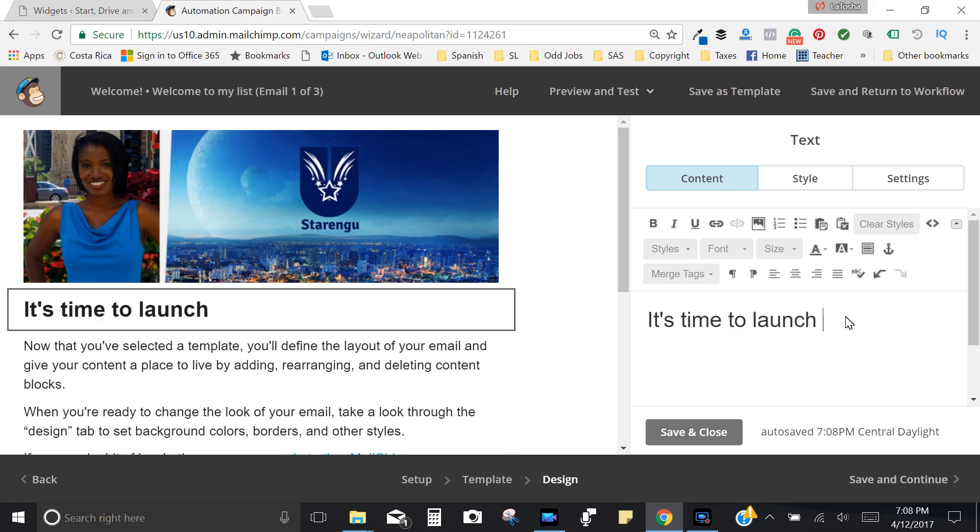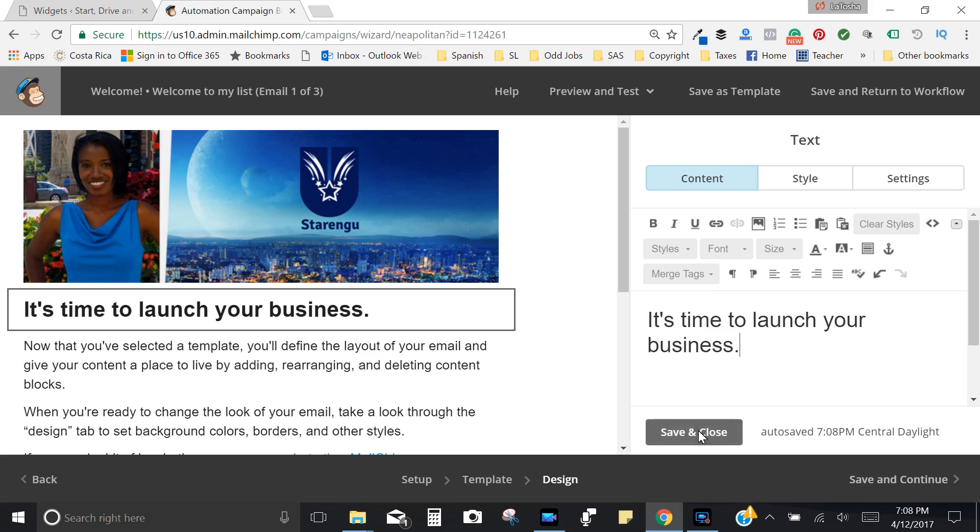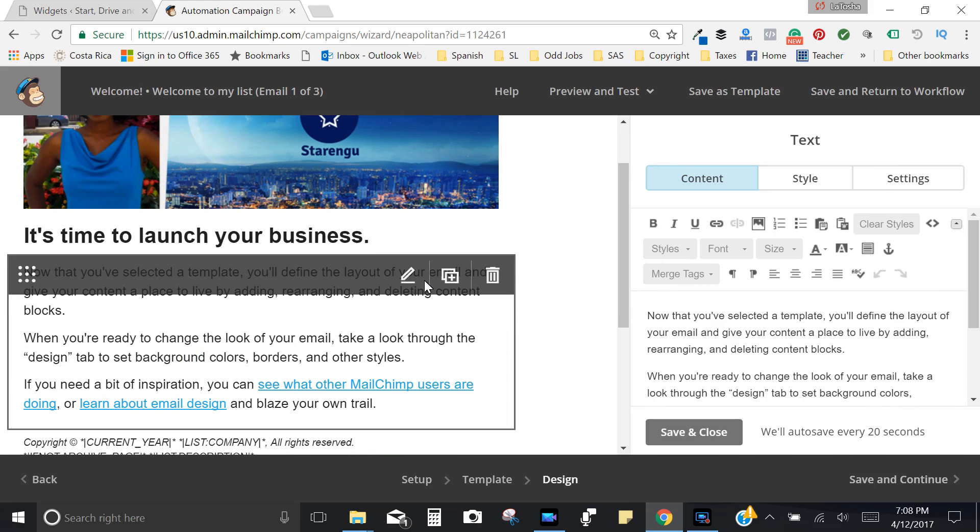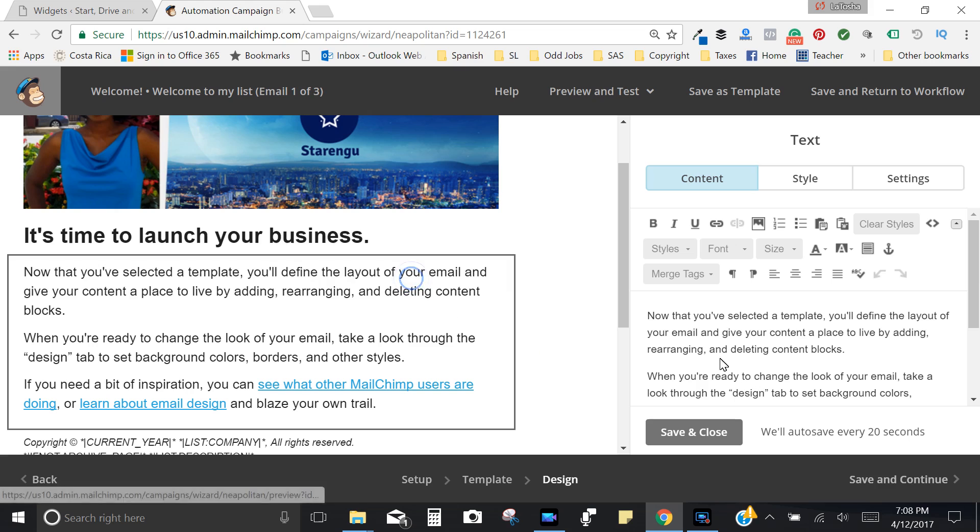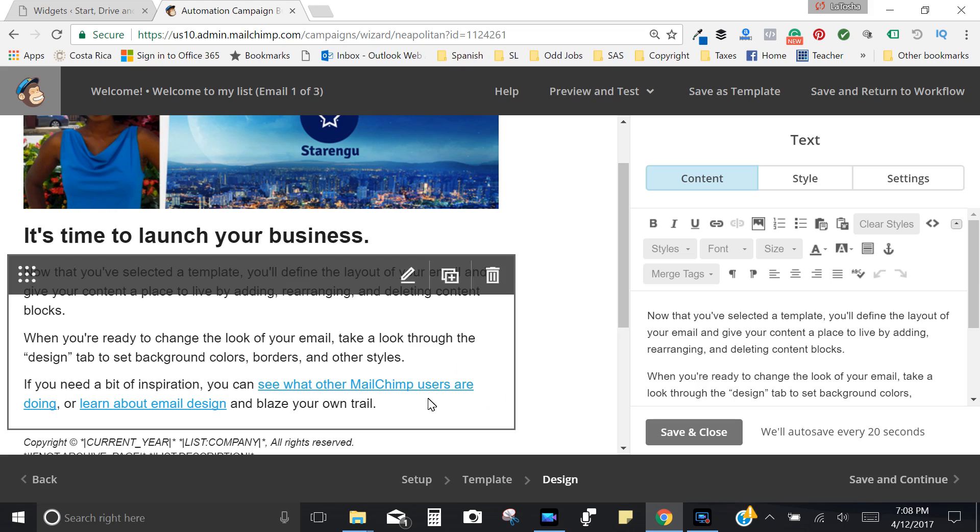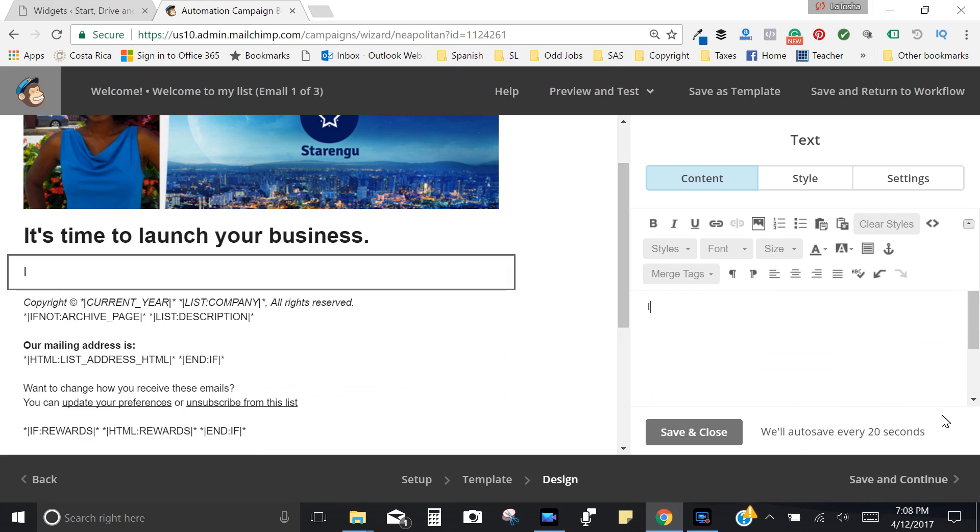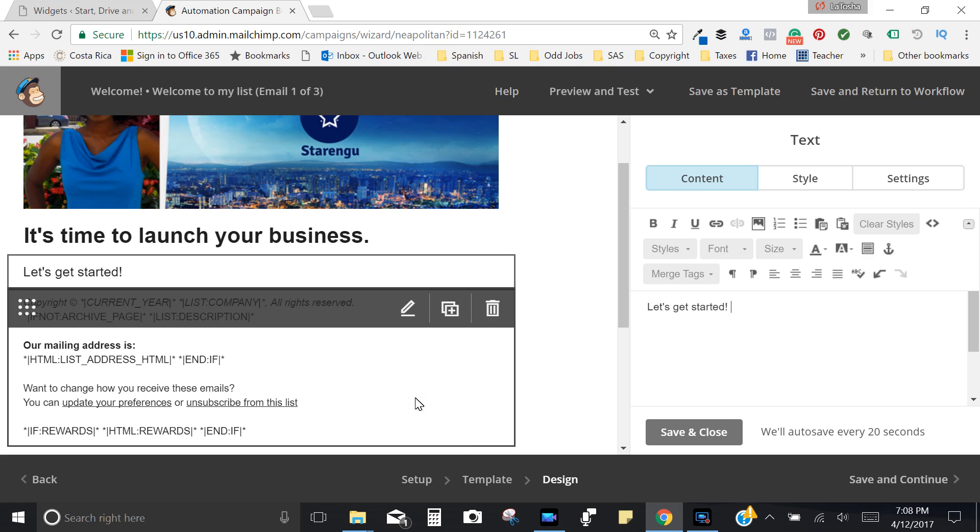So I'm going to put it's time to launch your business, save and close. Make sure that I change the content here and I'm not going to make this super long, let's get started.